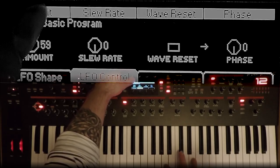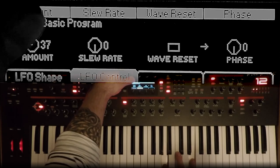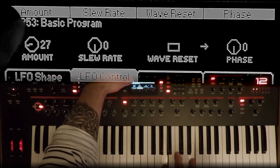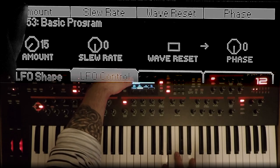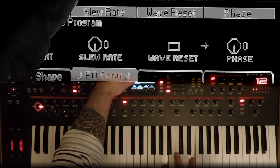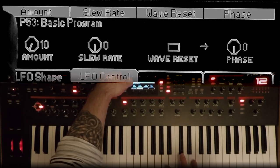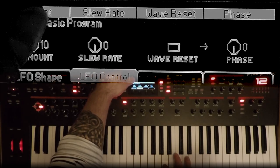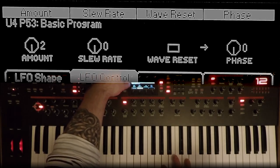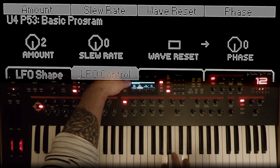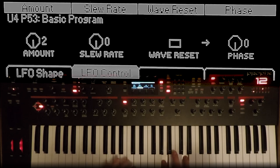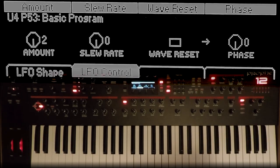Turn up the amount just to give the effect a bit more depth — the depth really has a huge effect. This is an example of how on the Prophet 12, restraint rules. If you want to make a nice, mellow, cool sound, it's going to be like one or two on the amount of modulation from the LFO to the delay time — which sounds like a very small number, but listen to that effect. Gorgeous.